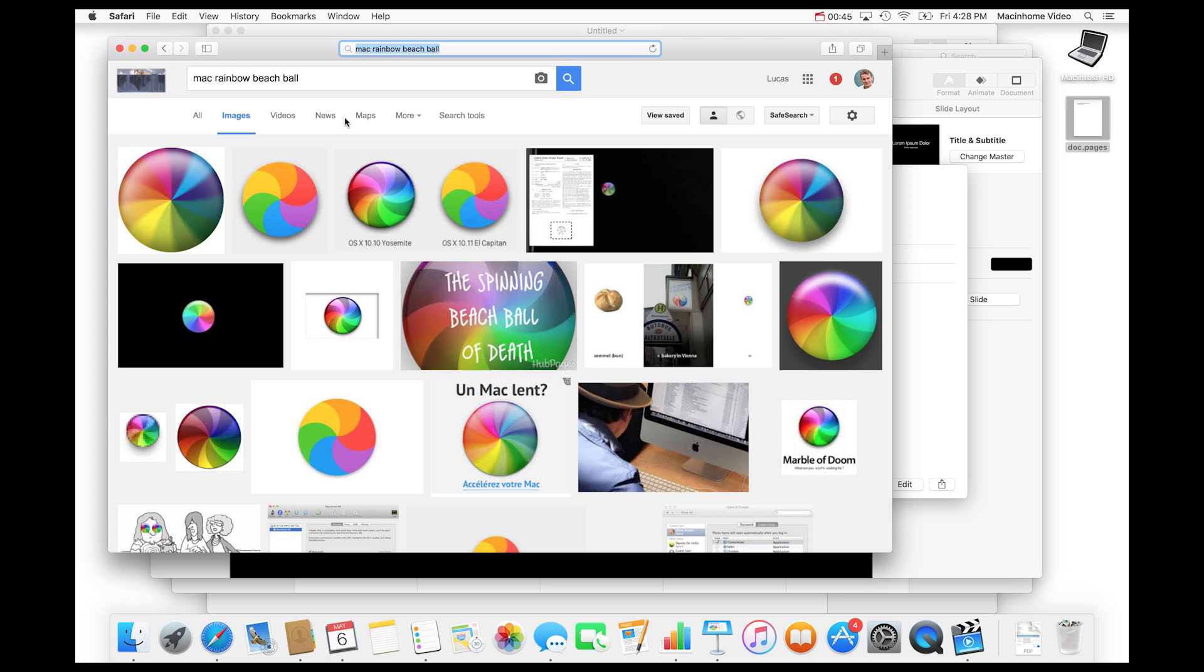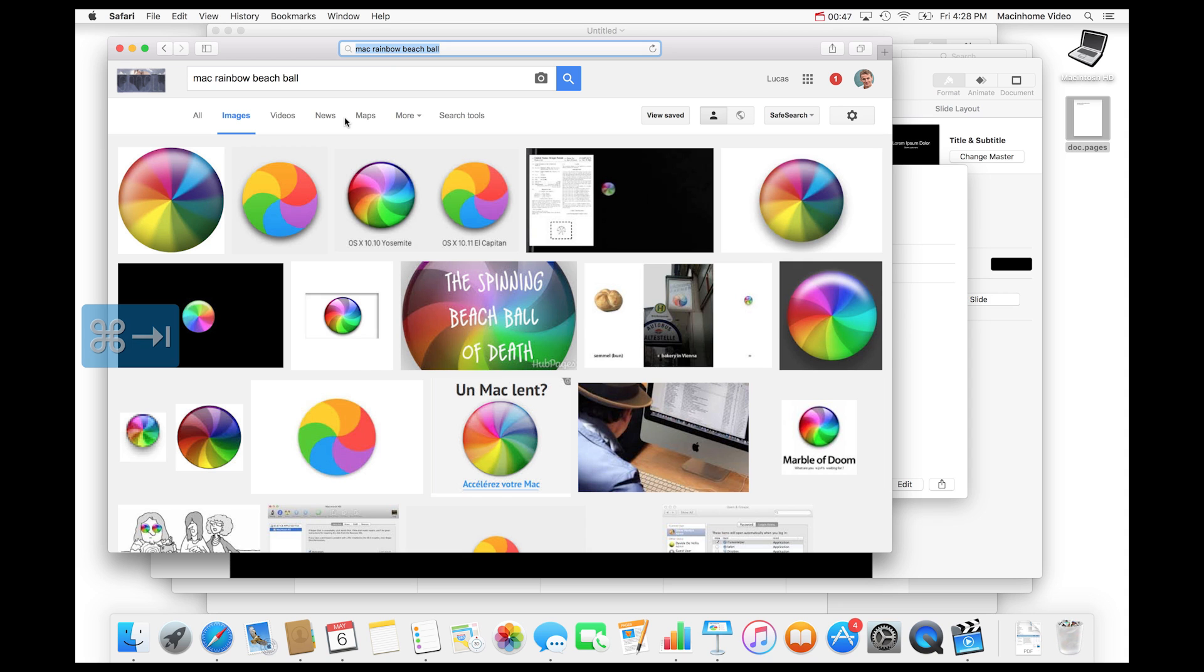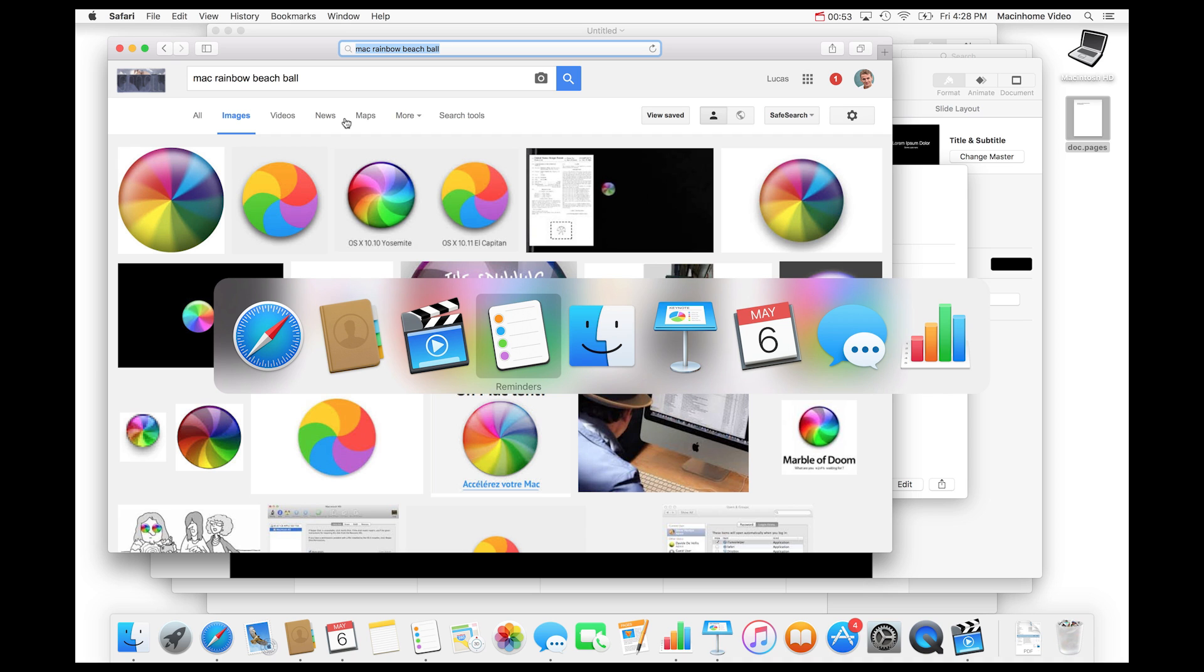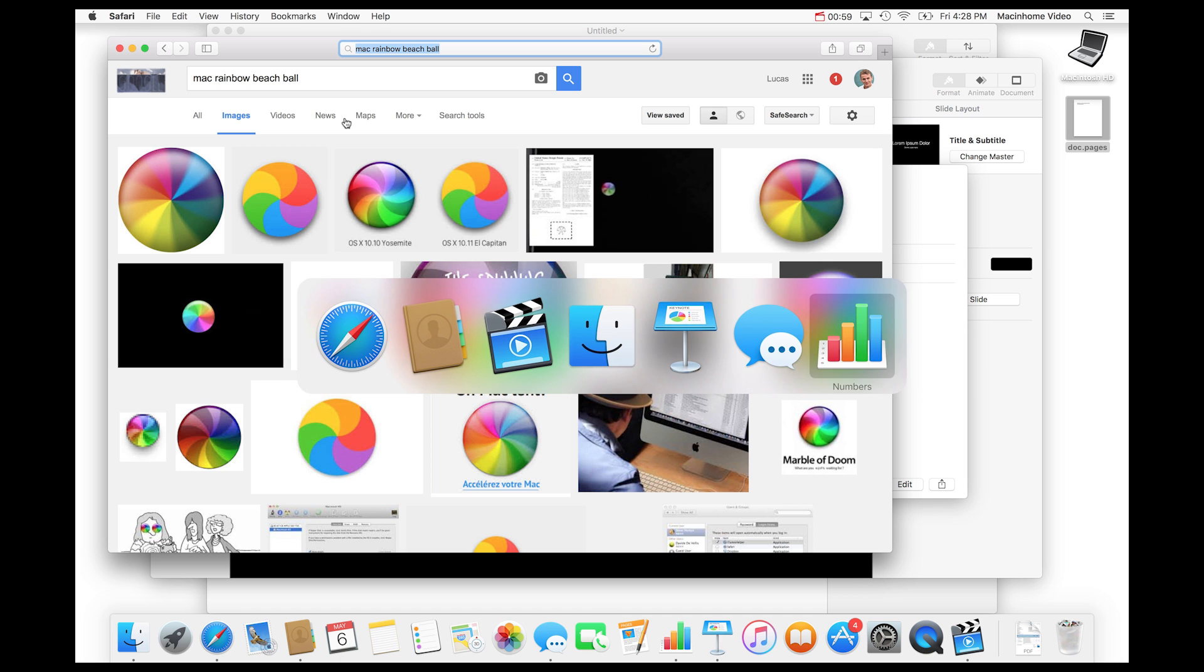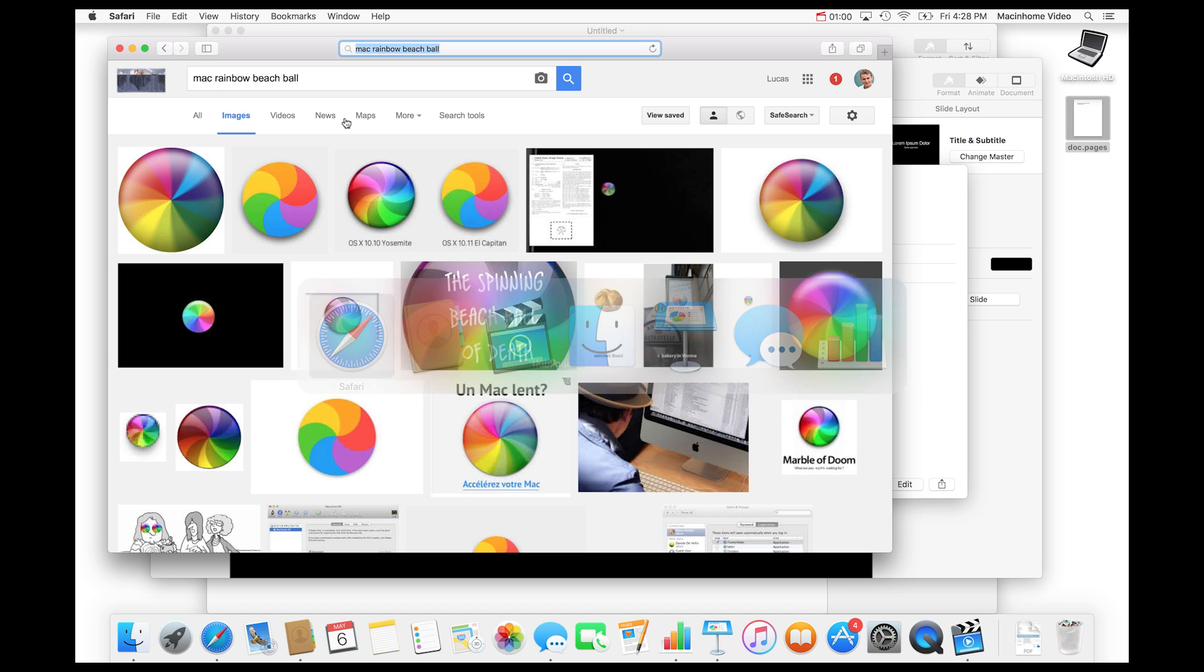Hold command on the keyboard and press tab a couple of times to see what's open. You can switch between apps this way too. And then when you get to the one that you want to quit, keep holding command and press Q. You can get rid of anything that you don't need and your Mac will be super fast.